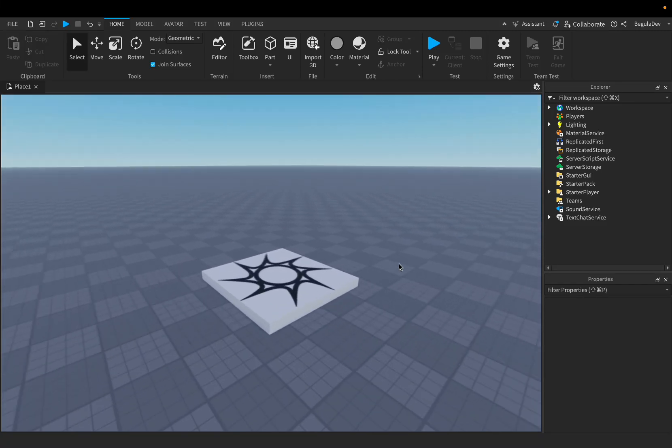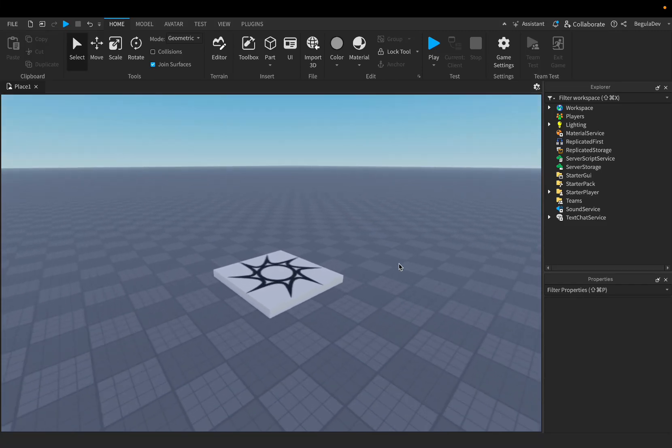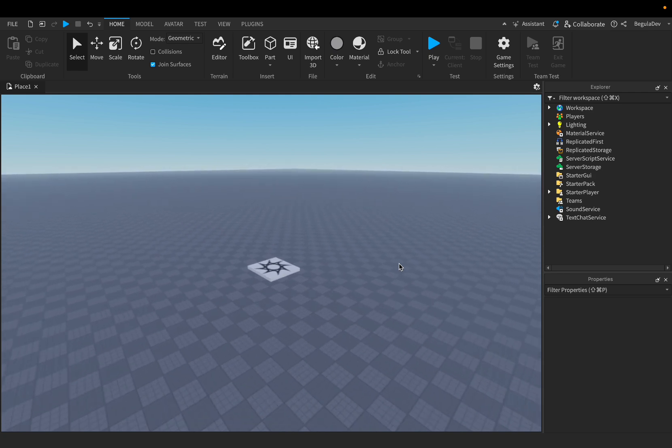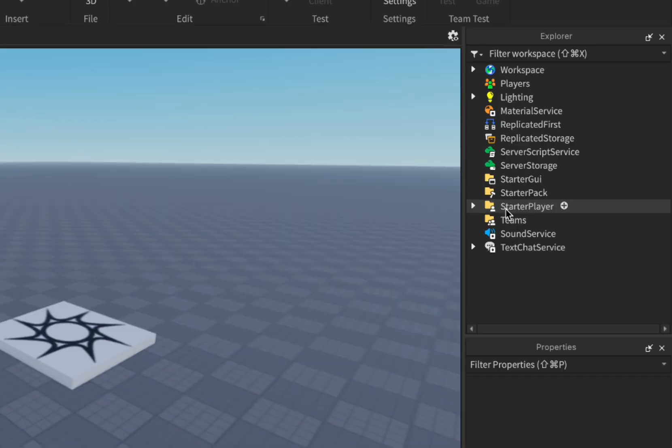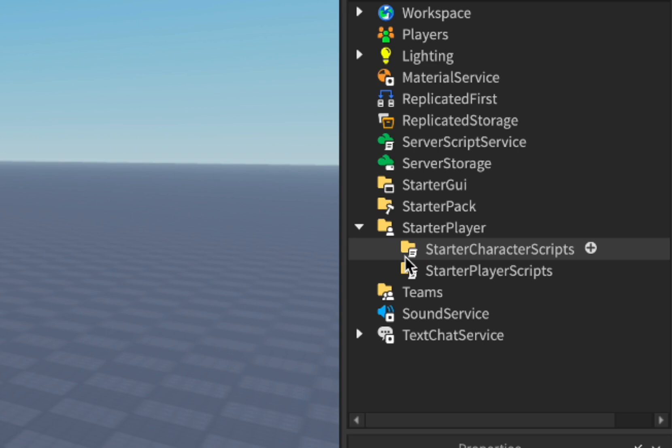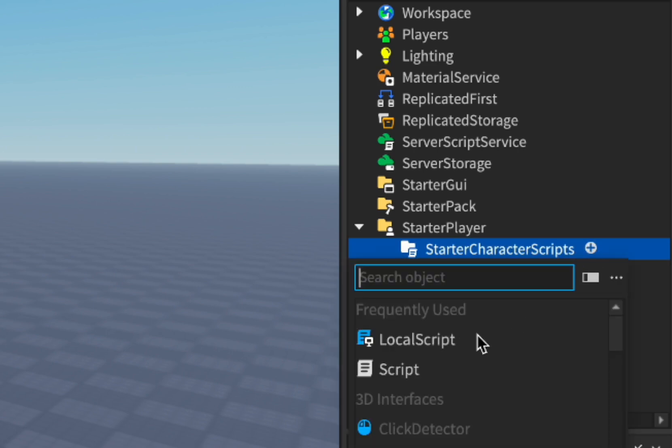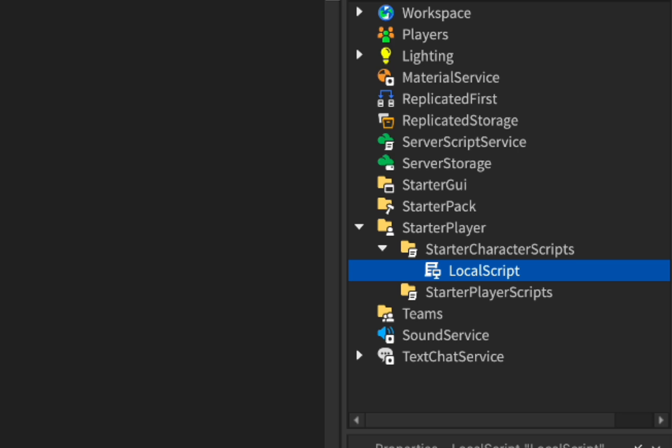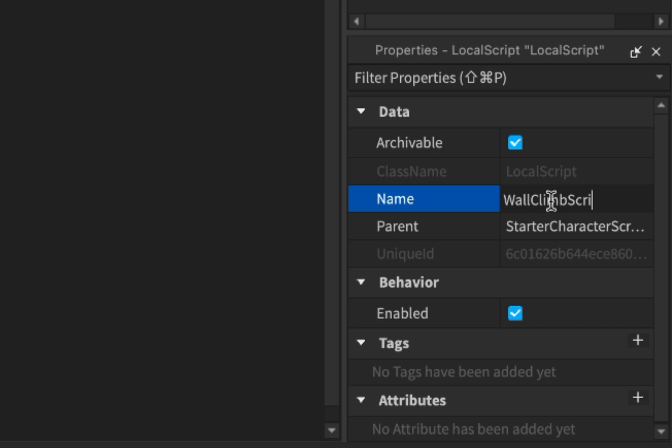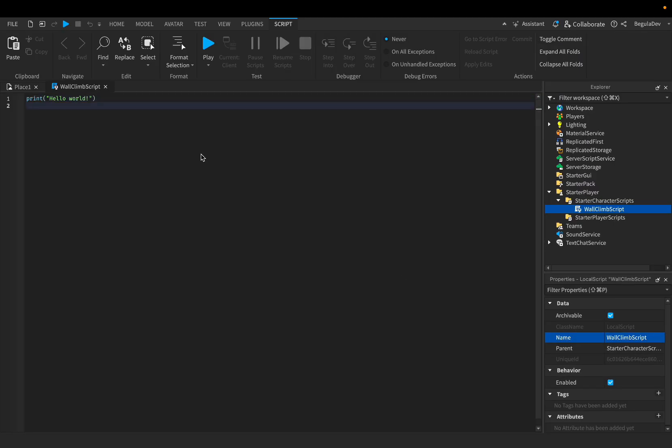Hello guys, welcome back to a new video. Today I'm going to show you how you can create a walking wall system in your Roblox game. All you will need to do is go here in Starter Player, open it, and inside Starter Character Scripts you will need to add a local script. Let's add it and rename it to Wall Climb Script. You will find the script in the description so you can just copy it from there.